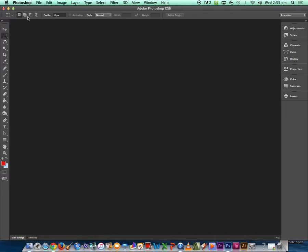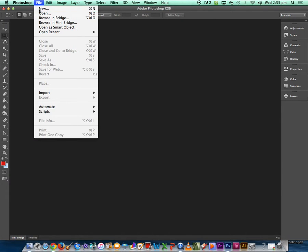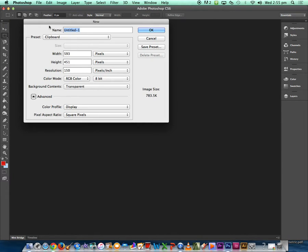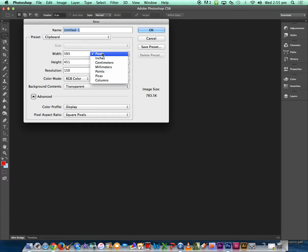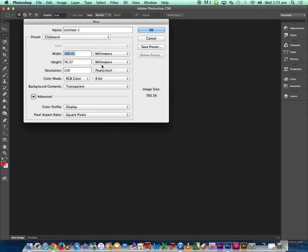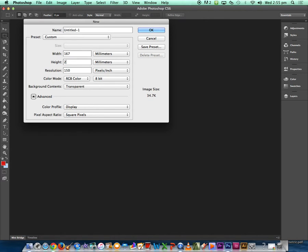So what you need to do is select File, New Document, change pixels to millimeters because we know how big they are, and a graphic novel is 167mm by 260mm.